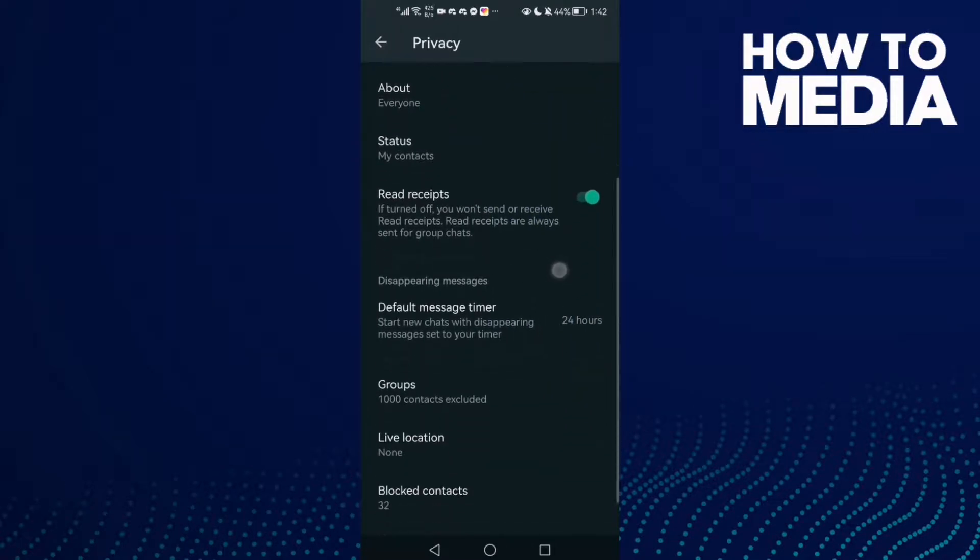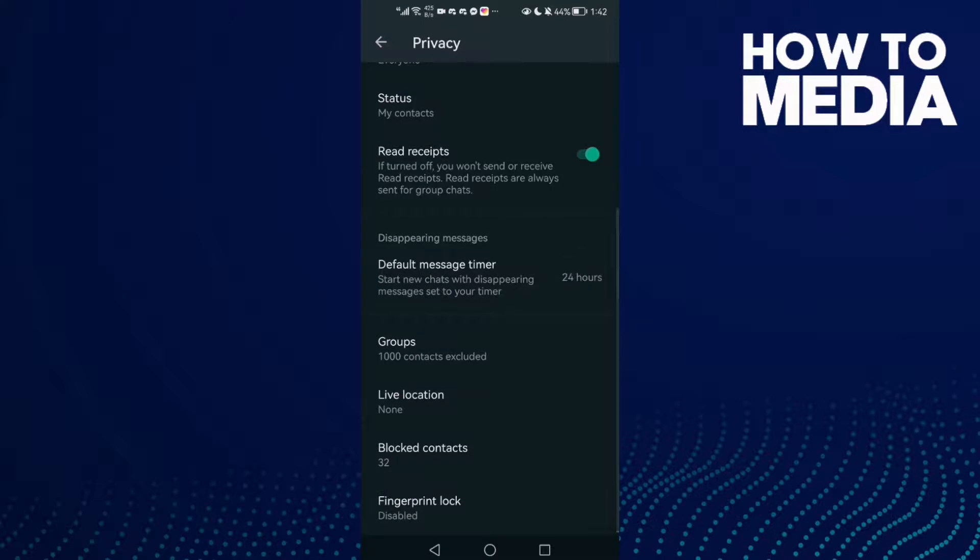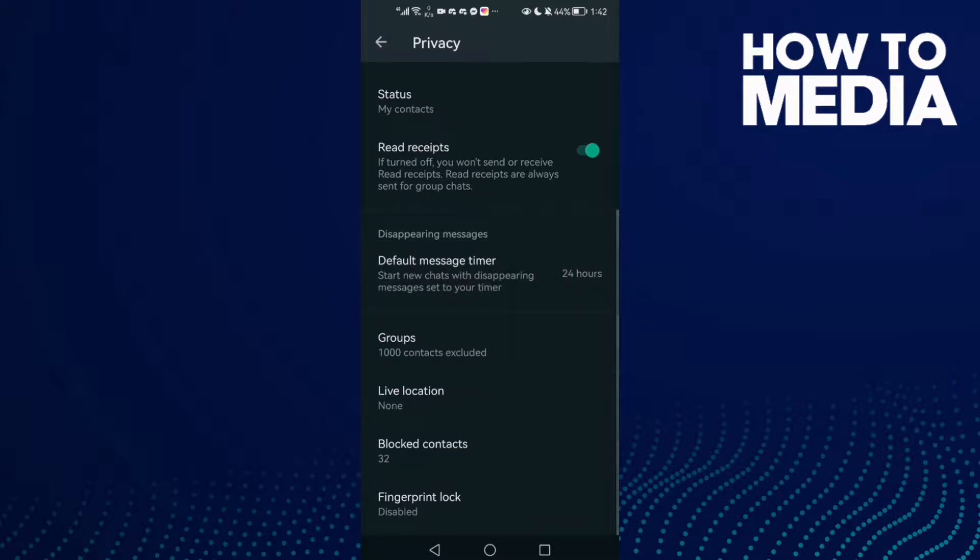Click here, you will find default message timer. Just click on it.